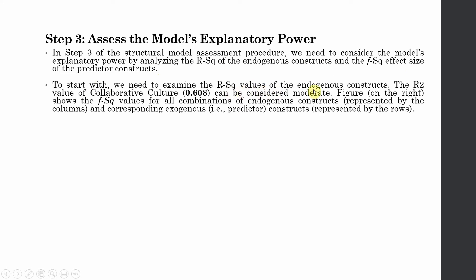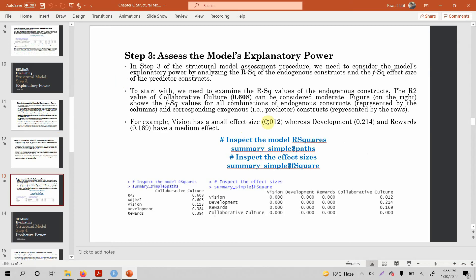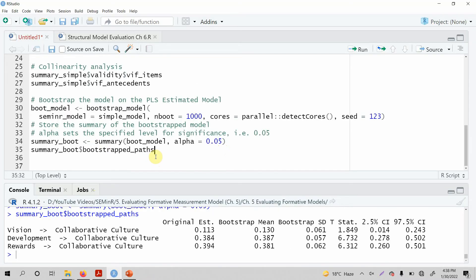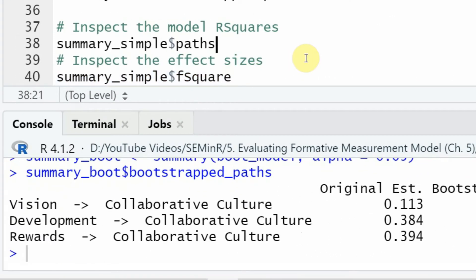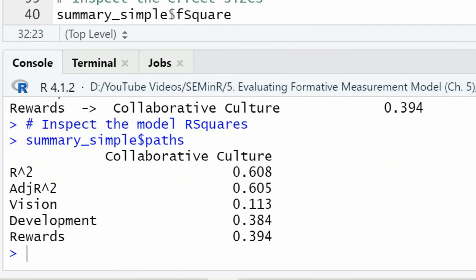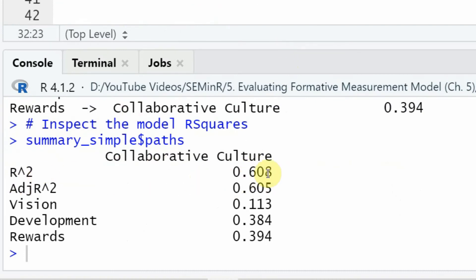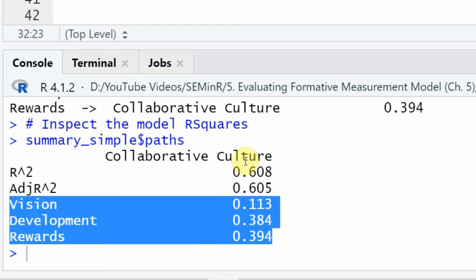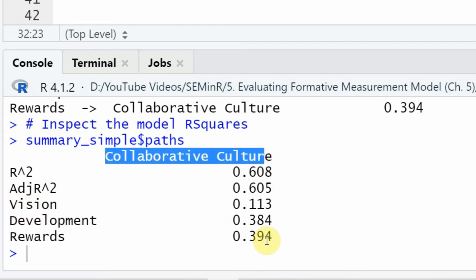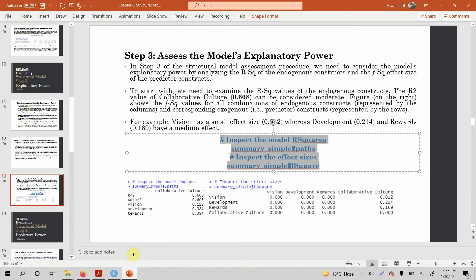To start with, we need to examine the R-square values of the endogenous constructs — specifically, the R-square value of collaborative culture. Let's copy the code and run the model to get this R-square. The R-square for collaborative culture is 0.608, meaning 60.8% of the change in collaborative culture is being accounted for by these three variables in the model. The R-square value of 0.608 for collaborative culture can be considered moderate.